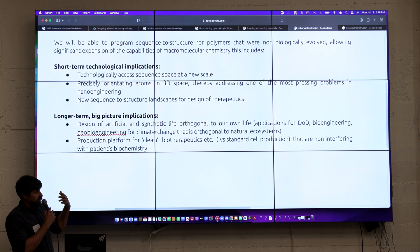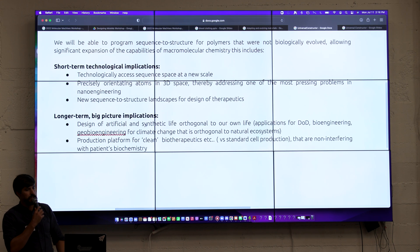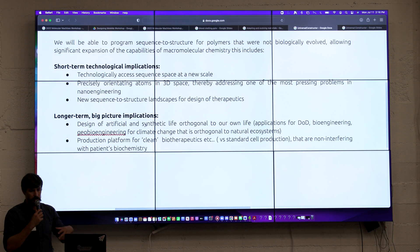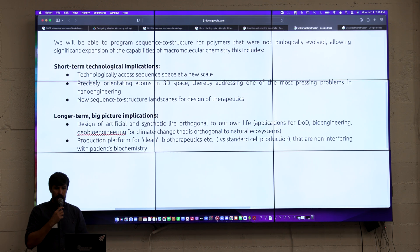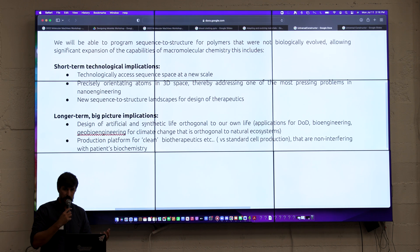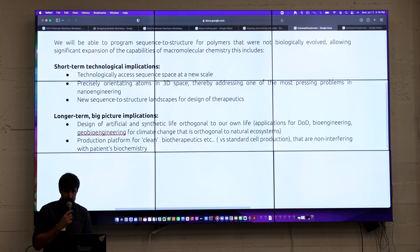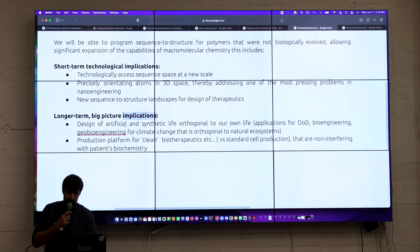In terms of technological applications, you can present atoms in 3D at very high accuracy, so you can design any kind of biotechnological tools and address a lot of problems in nanoengineering.